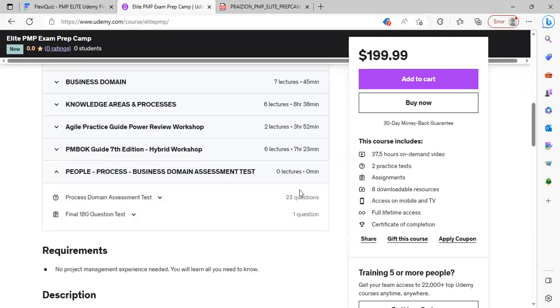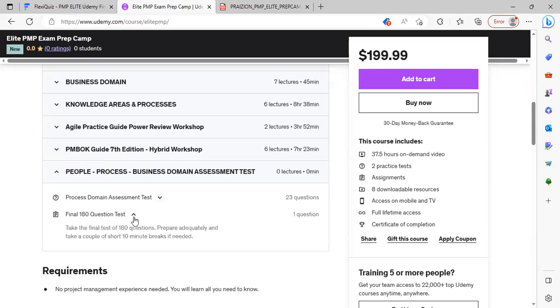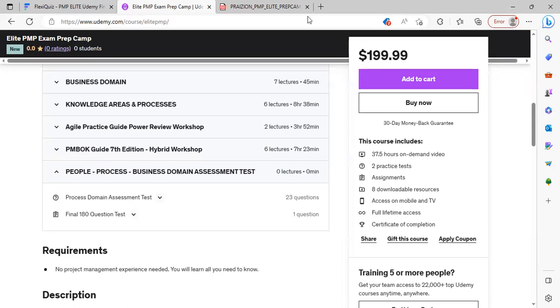And then finally, we have an assessment. And then we have a 180-question test. And I'll just show you what that 180-question test looks like. Let's go to the 180-question test.